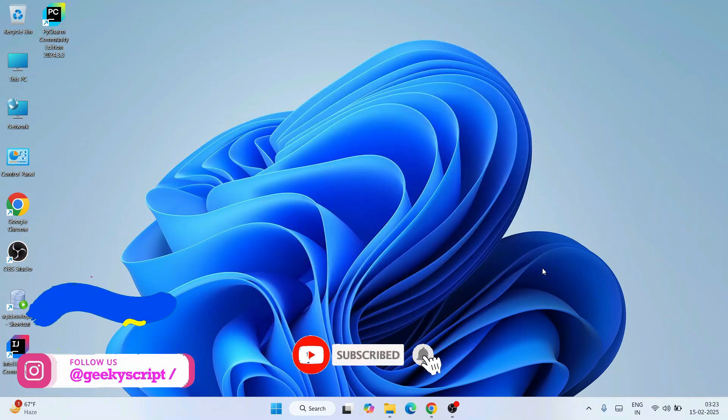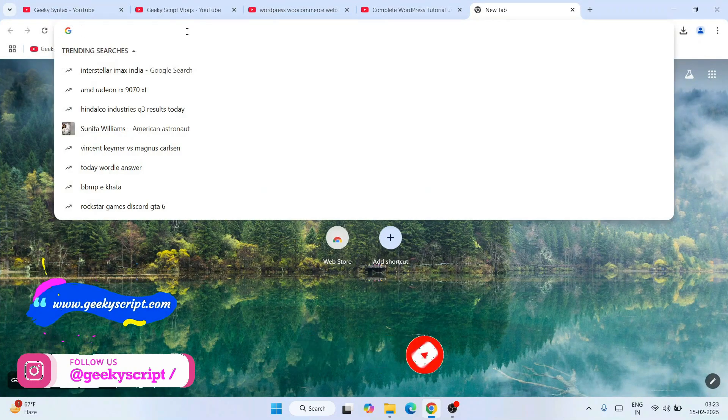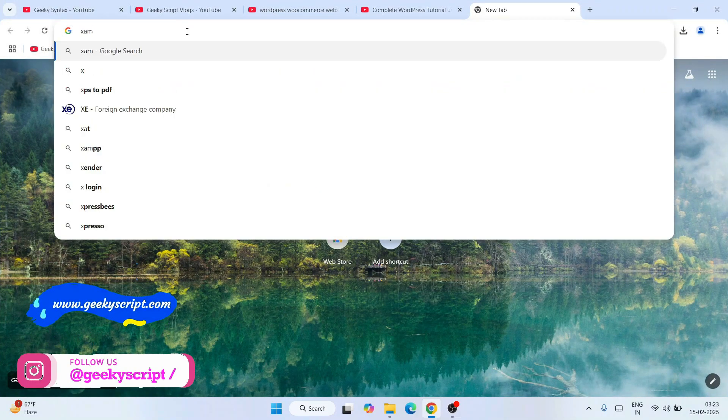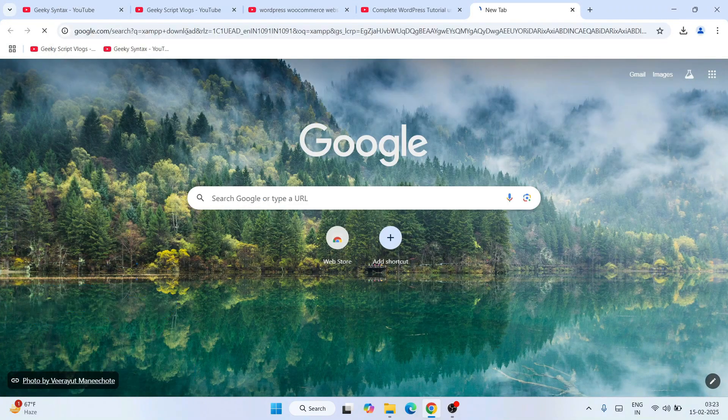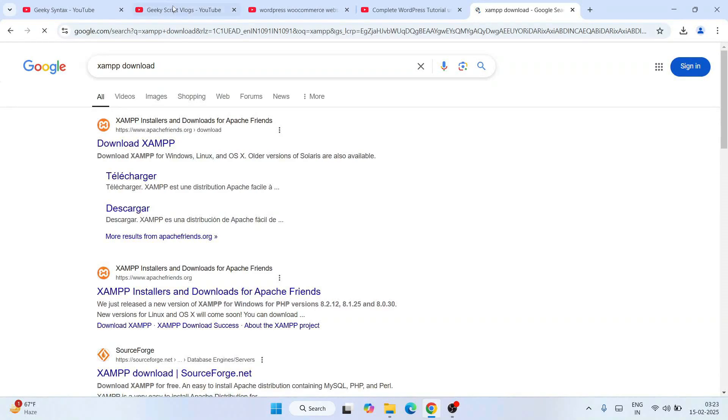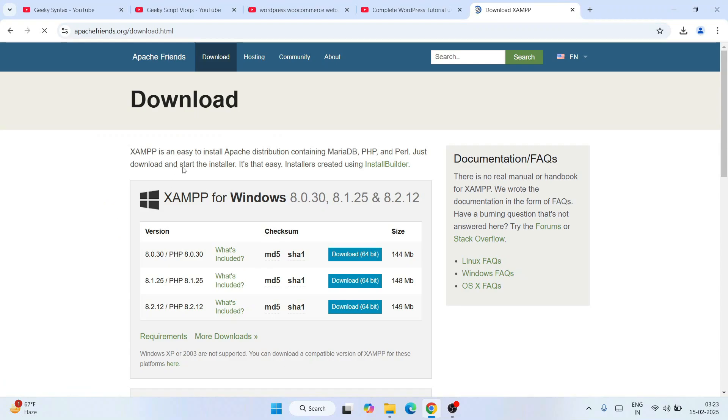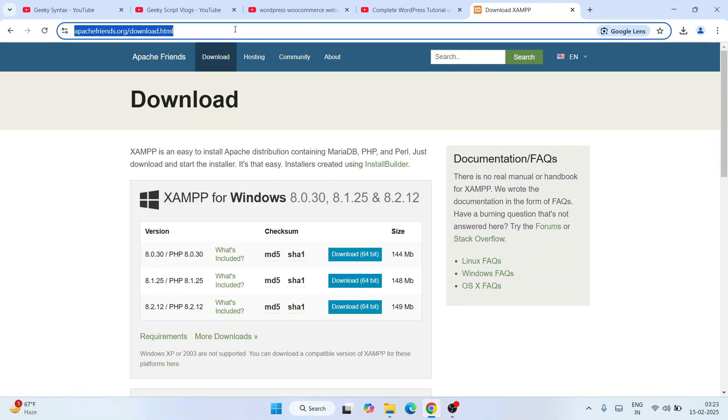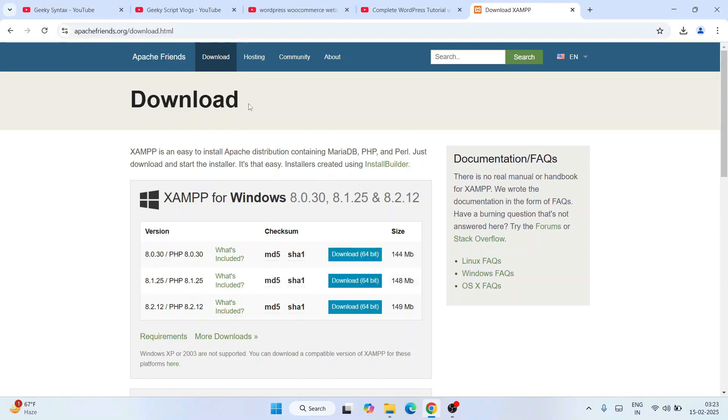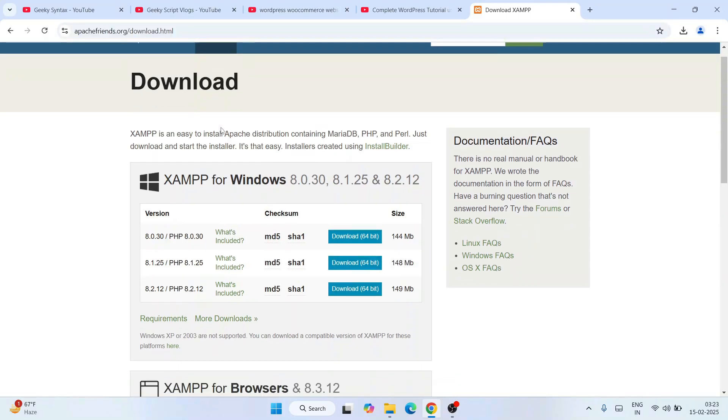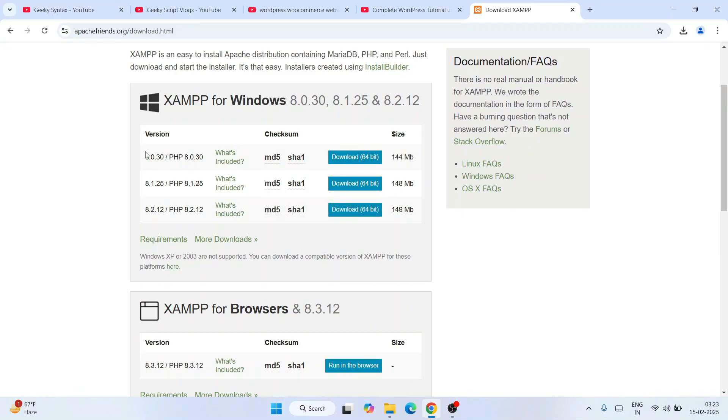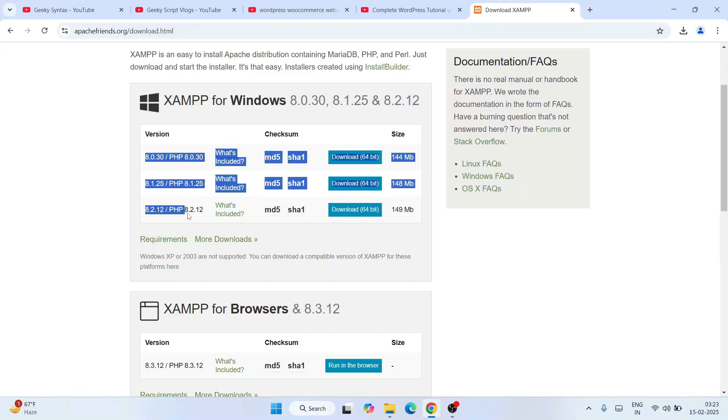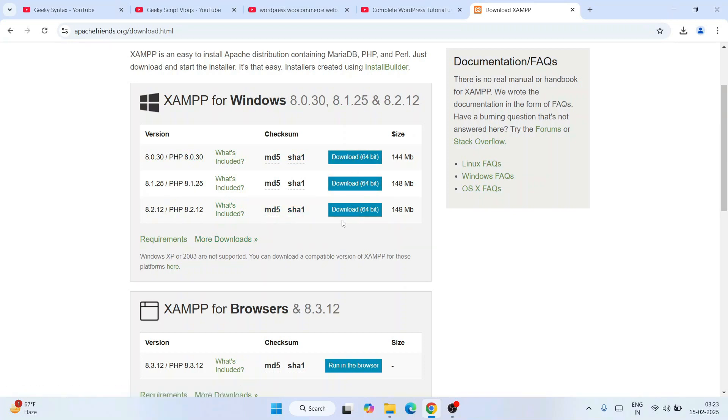To install the latest version of XAMPP on Windows, go to your browser and search for XAMPP download. Click on the Apache Friends download button for XAMPP, which will redirect you to the official site. This link is in my description. Once you're here, you'll see that XAMPP is available for Windows with different versions available.